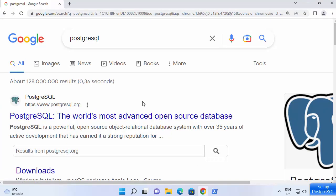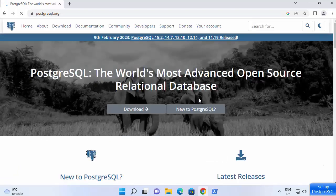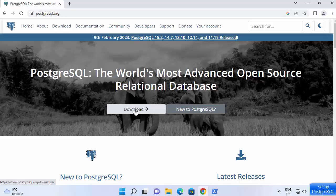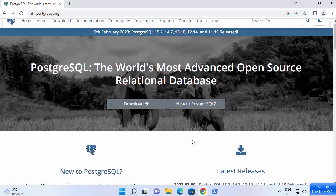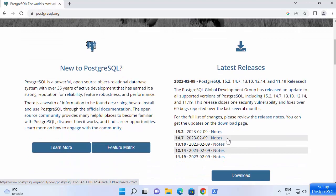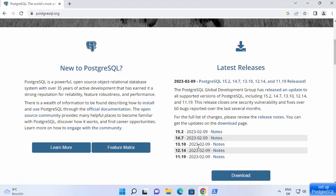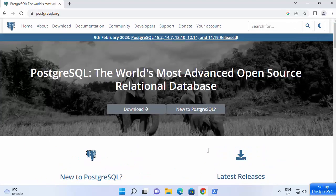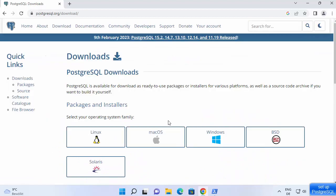First of all, open your favorite browser and search for PostgreSQL. The first link which will appear will be from PostgreSQL.org. Click on this link and once the PostgreSQL website opens, you will be able to see the download button. You can also see the latest version available, which is 15.2 at the time of making this video, along with release notes for various versions.